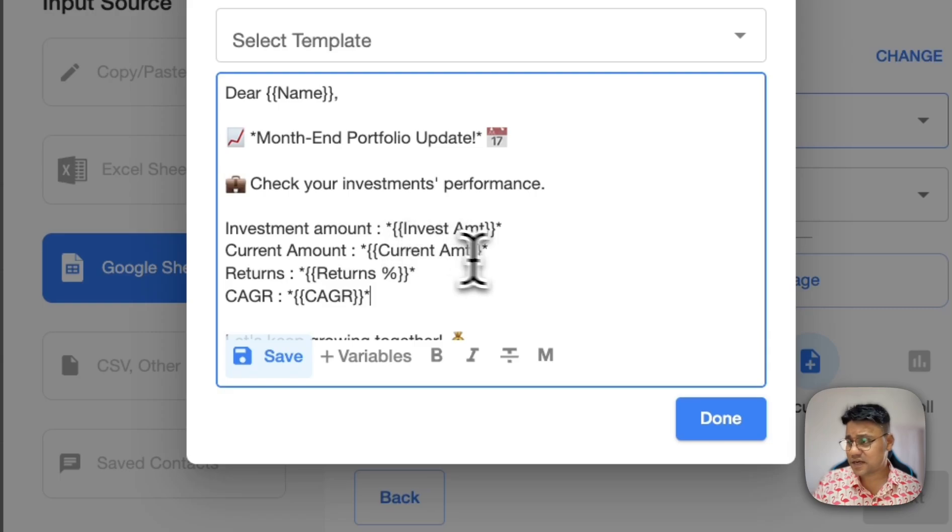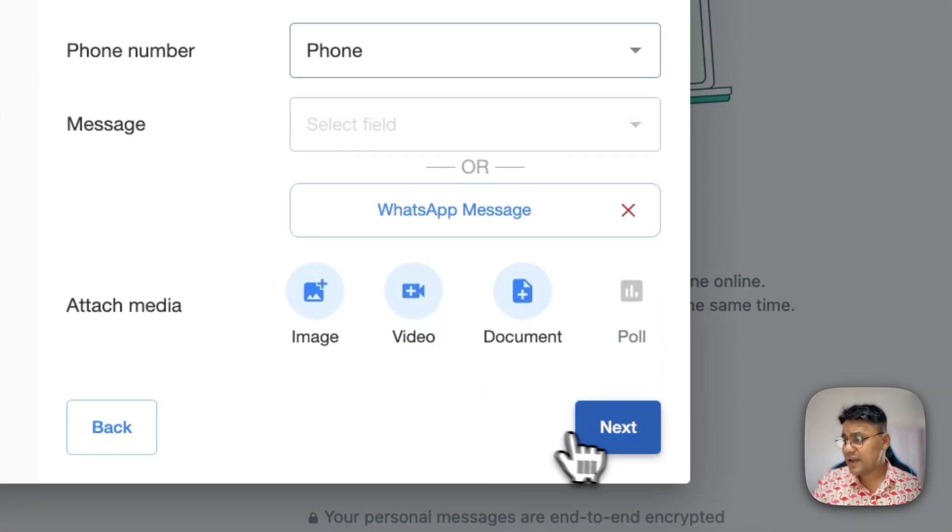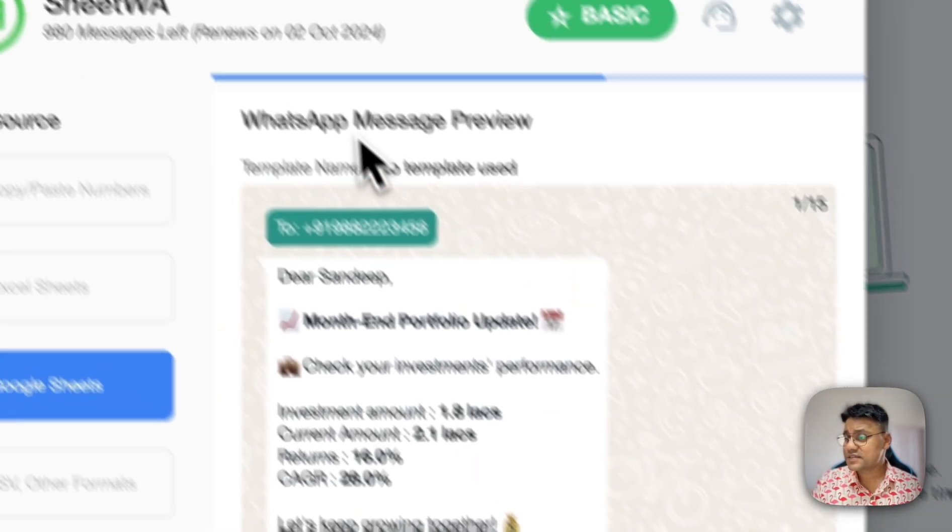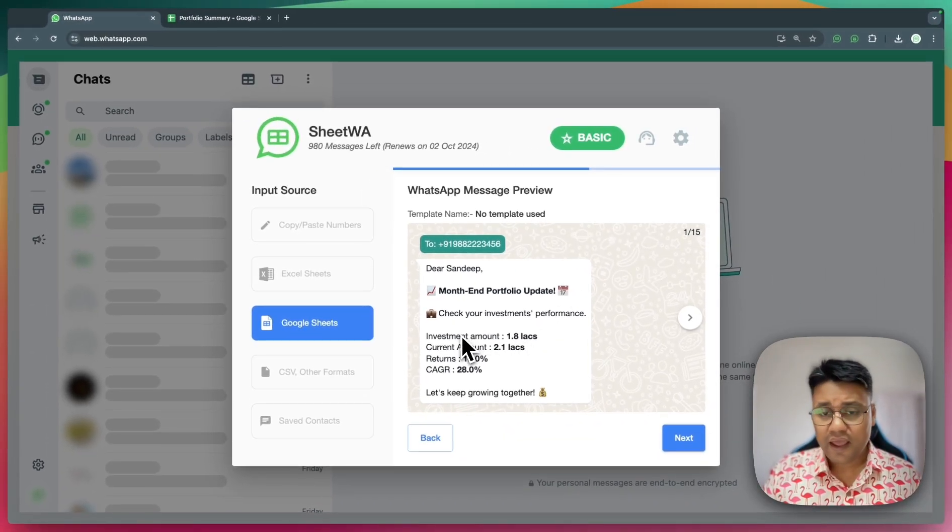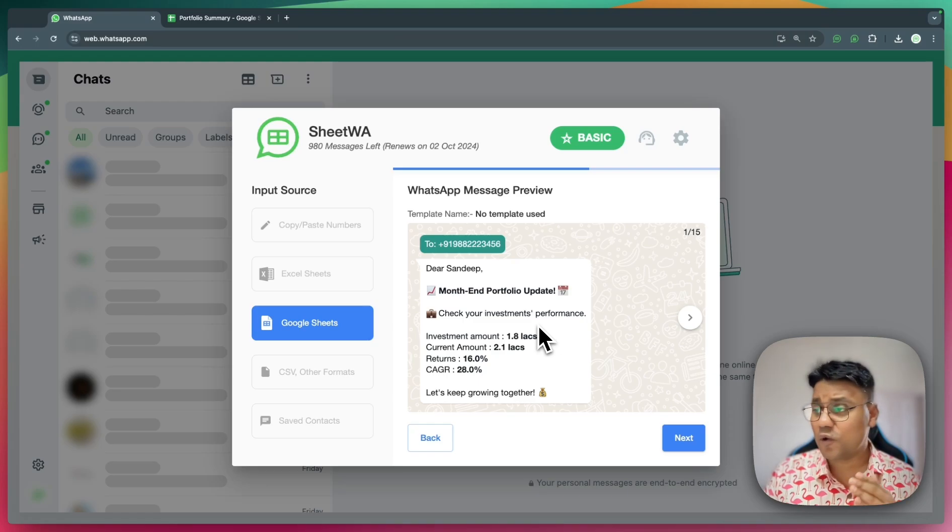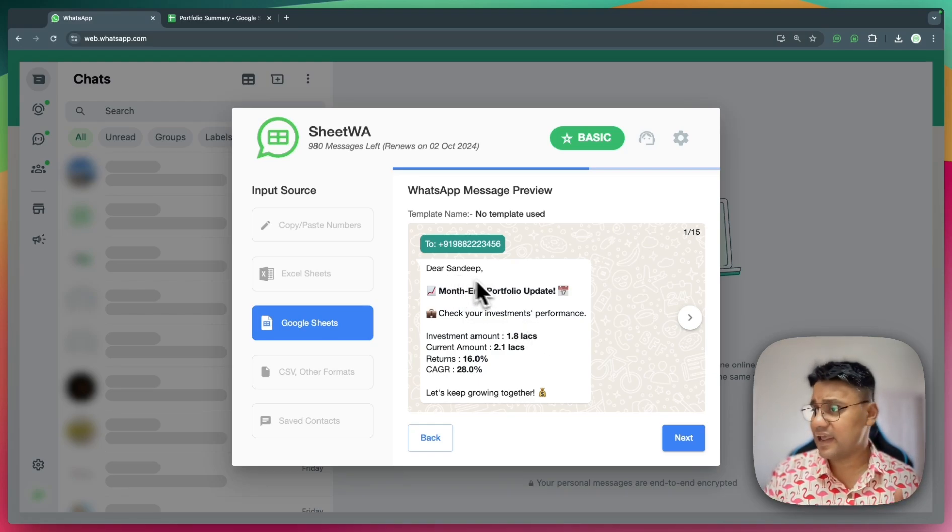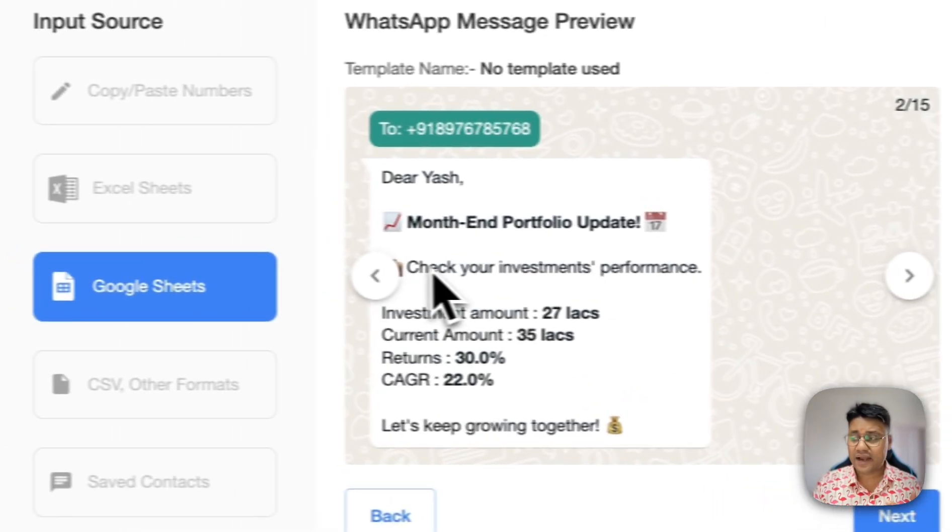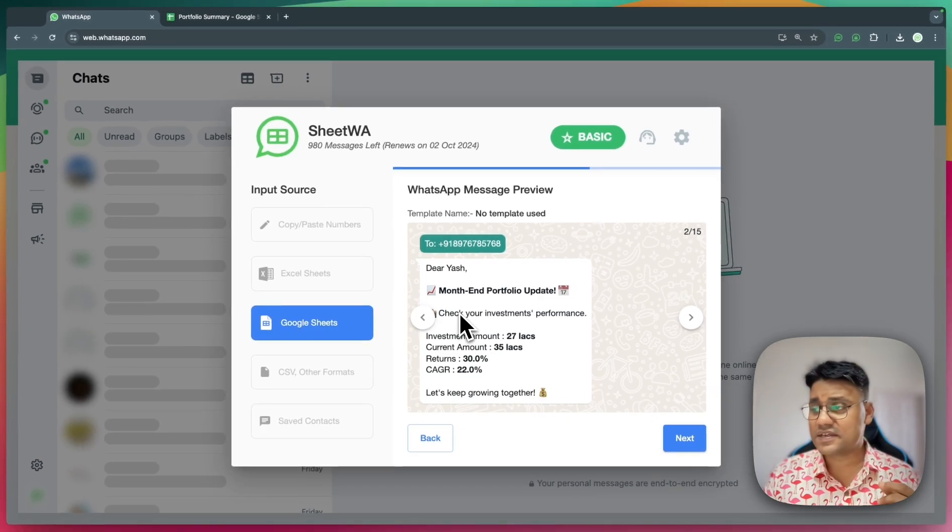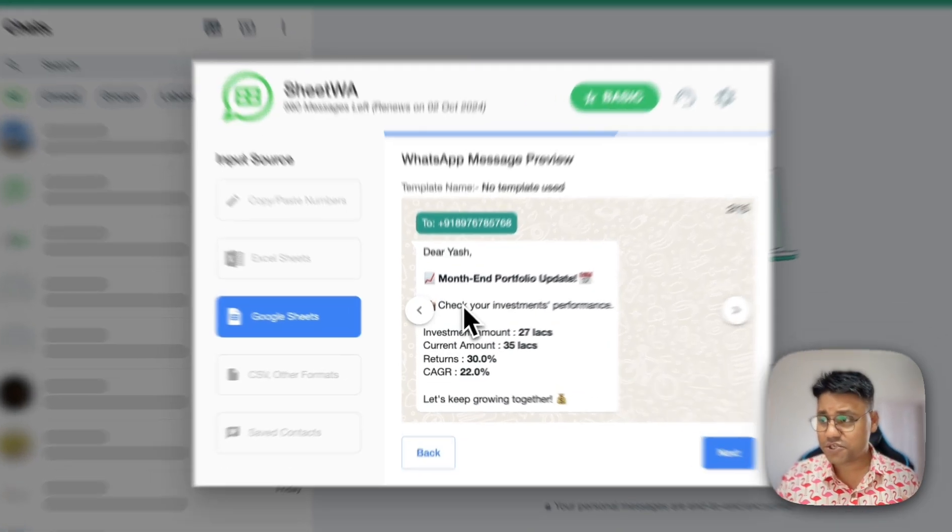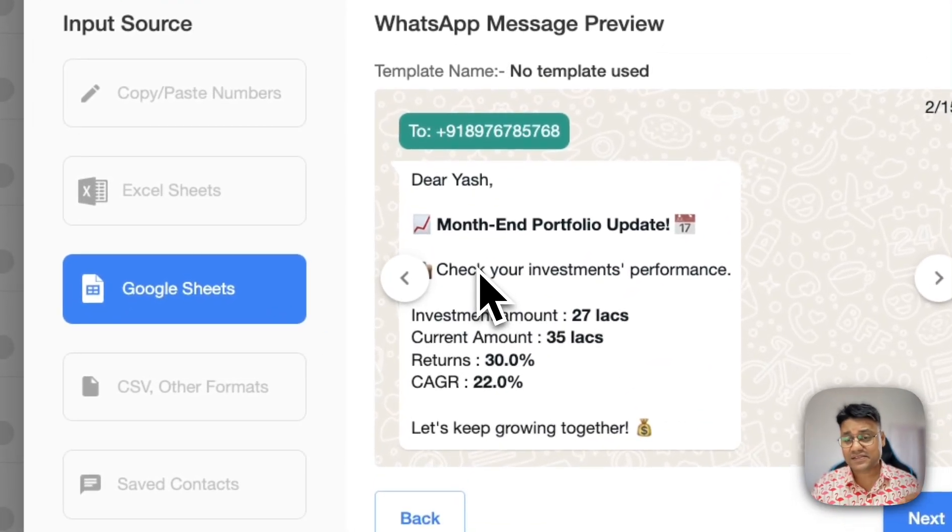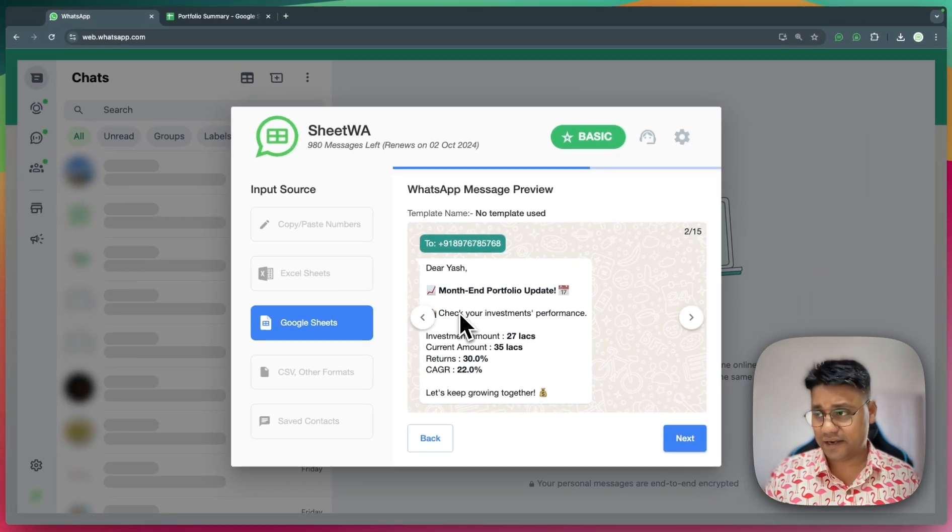Once this is done, I'll click next and I'll come to WhatsApp message preview screen. Here, you can see how each message will look for each customer. I've got all the details like name, amount, returns, and everything. We can scroll through to see that each user is receiving a unique, fully personalized message with details coming from the Sheetua directly.